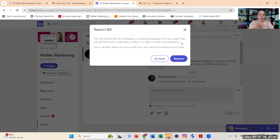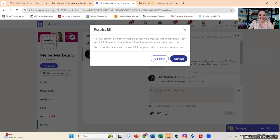And it says you or another admin can remove Bill from your restricted members at any time. So I'm going to go ahead and click on the blue restrict button.